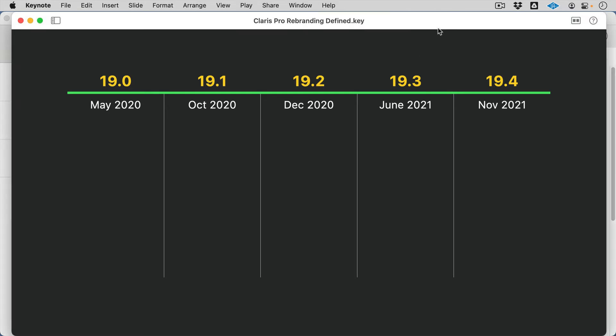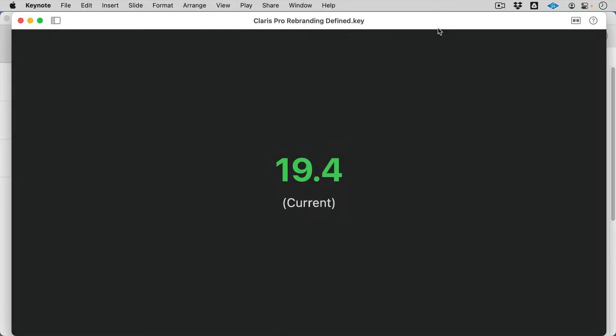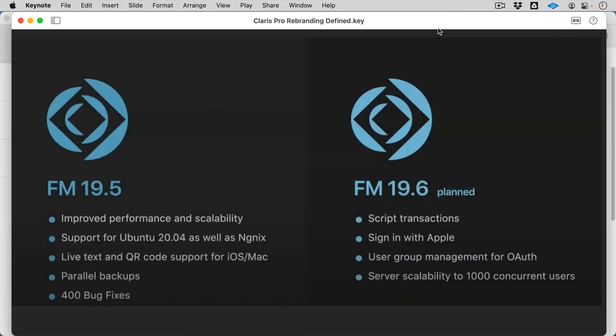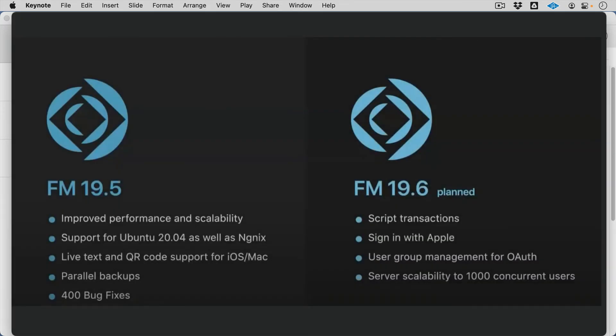19.5 is going to be the next version. We're in 19.4, 19.5 coming out this summer, followed by another release of 19.6. So very aggressive new features schedule coming out still for FileMaker. This will be in advance of its rebranding into Claris Pro.